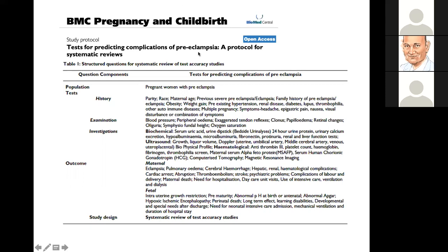Before I proceed, I put back to you the question of whether you understand the structured question that is in front of you on your slides, taken from this published protocol of a systematic review. Please write in the chat or unmute your microphone to say what you want to ask or make a comment.